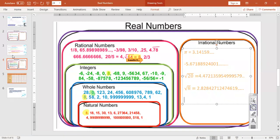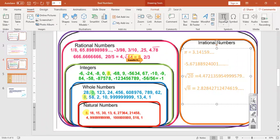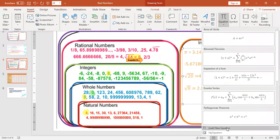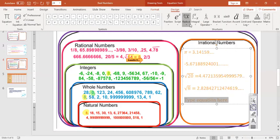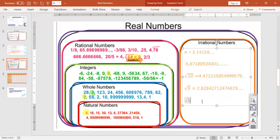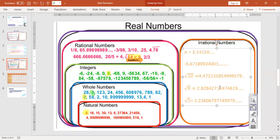Let's do one more — the square root of 5. What is the square root of 5 everybody? I grab my calculator. The square root of 5 is 2.2360679774997... and it would keep going. Yet another non-terminating, non-repeating decimal.